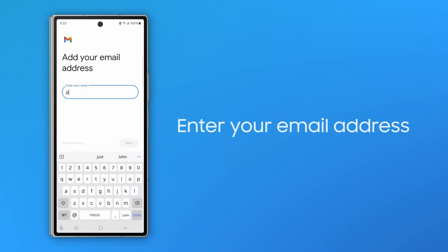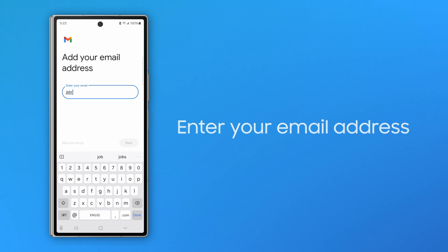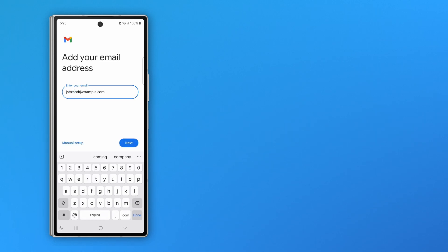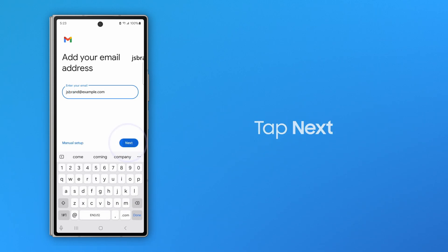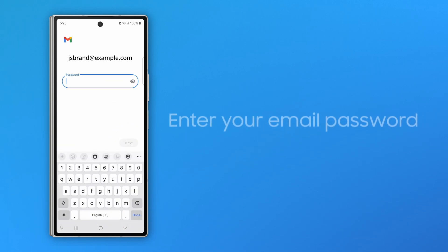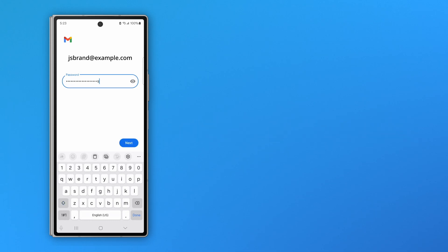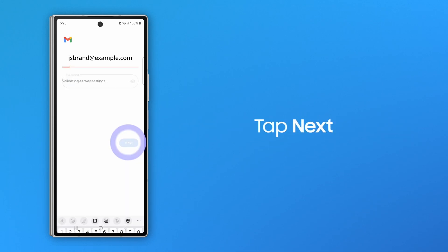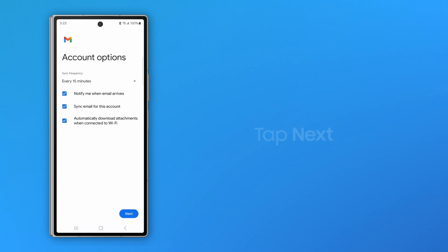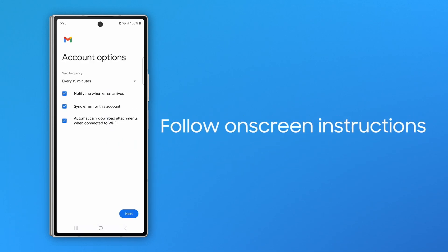Type in your email address in the Enter Your Email field and tap Next. Type in your password and tap Next. Follow the instructions on screen to set up your account.